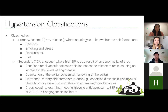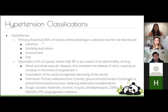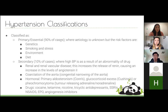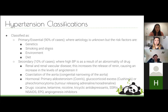Hypertension is classified into primary/essential or secondary causes. Most — about 90% — are primary, meaning we have no clear idea of the cause; essentially idiopathic, with risk factors including genetics, smoking, stress, environment, and diet. Secondary causes, though only 10%, are useful to know because they can often be changed. These include renal and renovascular diseases, which can trigger renin release and activate the angiotensin system.